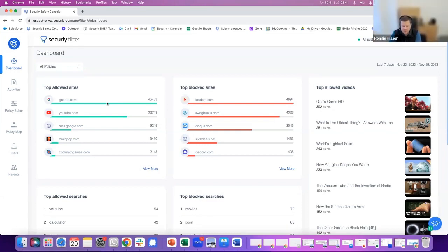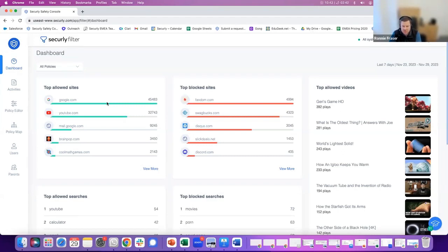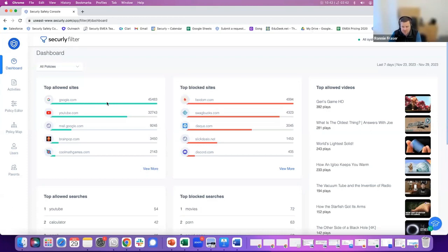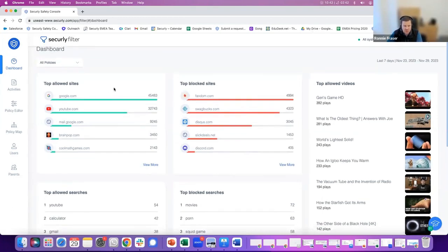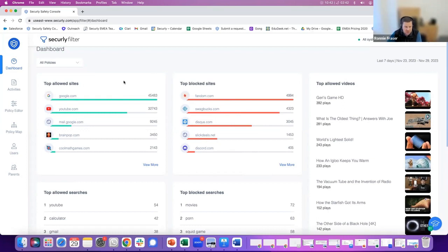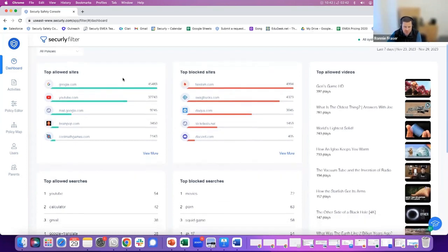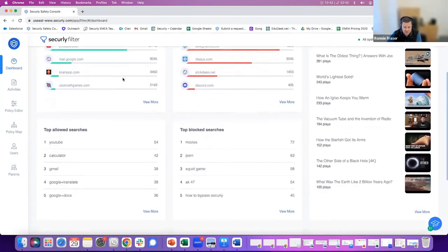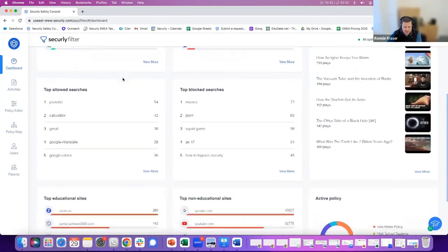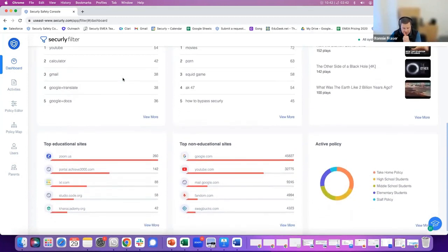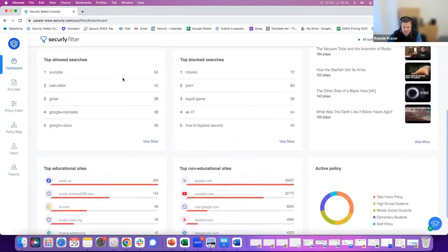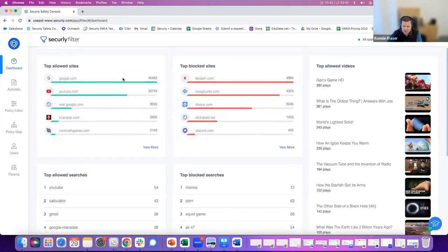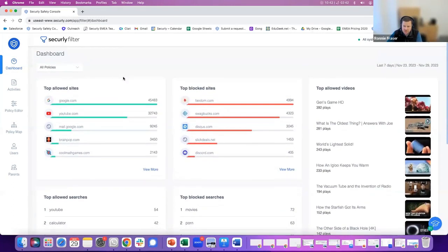Yep, great. Thanks, Dan. So Securely Filter, as Dan said, is deployed to a number of international schools today. They're using Securely Filter to control internet access in the school, to manage the content that students can access, to record attempts to access websites or content, and to report on the information available to them. First of all, when you log into Securely Filter, you're presented with a dashboard which gives you a high-level overview of the content that's been accessed or attempted. You can see top-allowed and blocked sites, searches that have been made, educational and non-educational sites that have been visited by students or attempted to be visited. You also have an overview of the top-allowed videos that have been accessed.